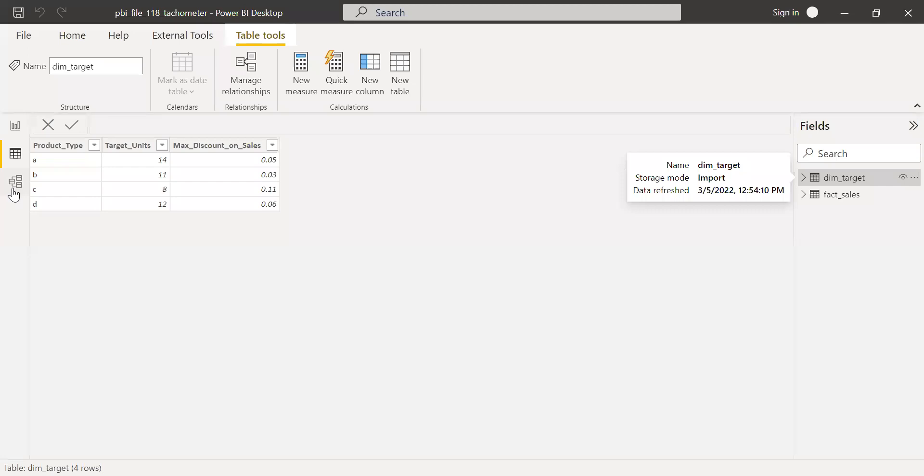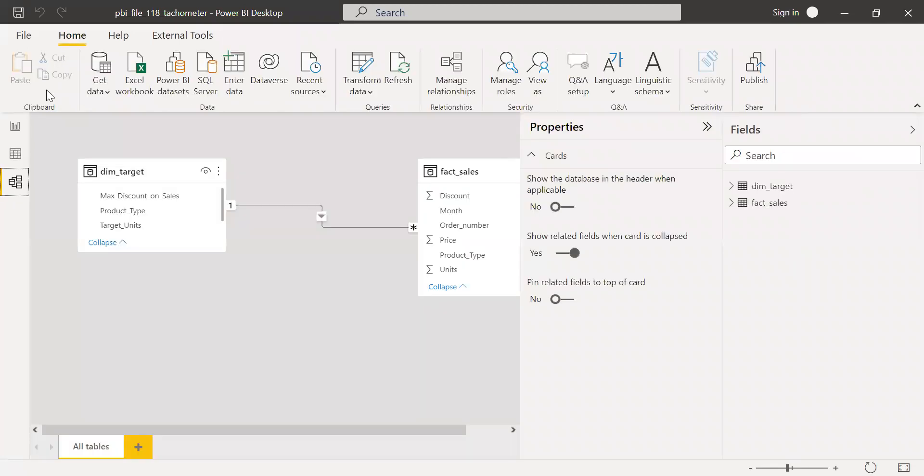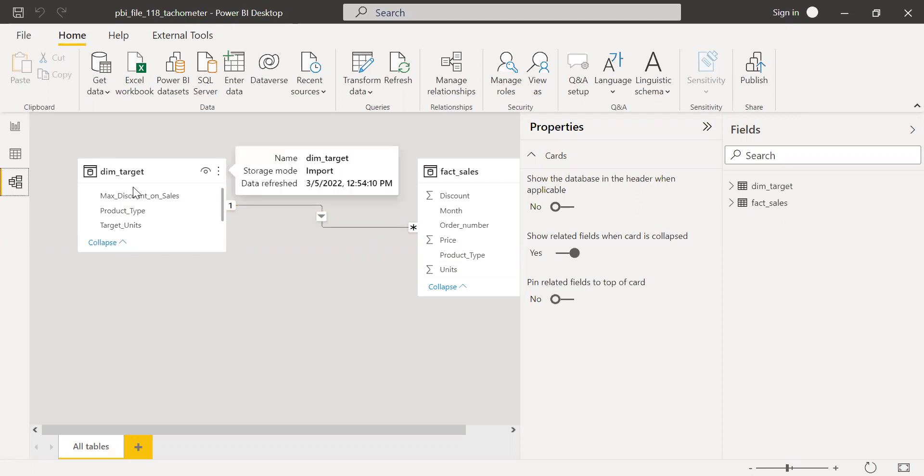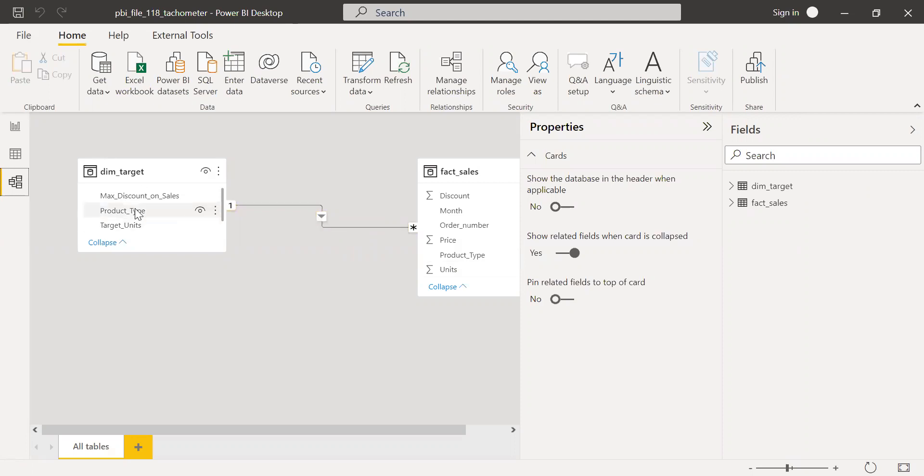So if I go to the model here, I have a relationship with dim target with the fact sales. So it's between product type to product type in this case. So the target is constant over a period of time. If you have a monthly target, then you need to make a combination of month in your targets table. So for the sake of this demo, I kept it very simple. I have a constant target over a period of time.